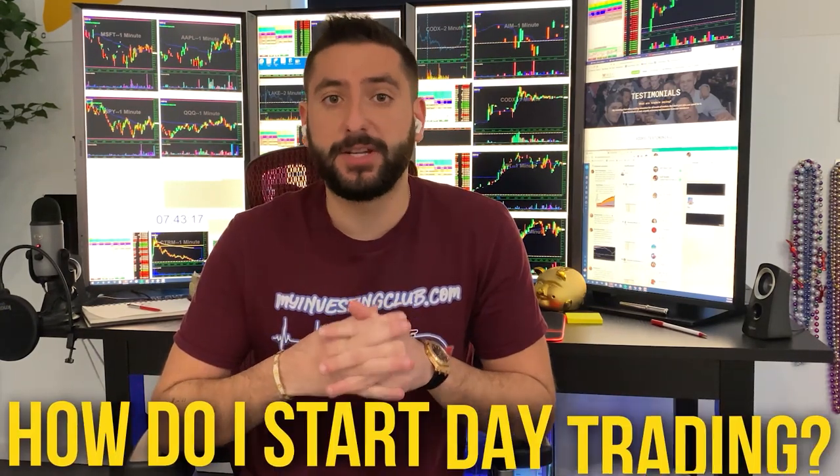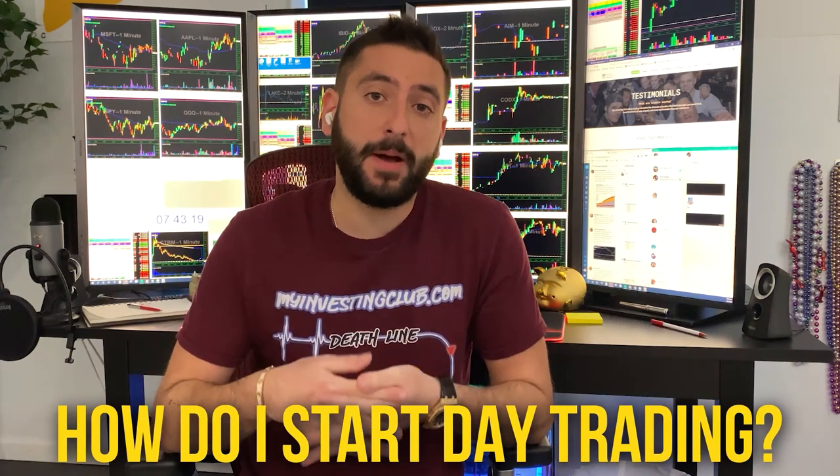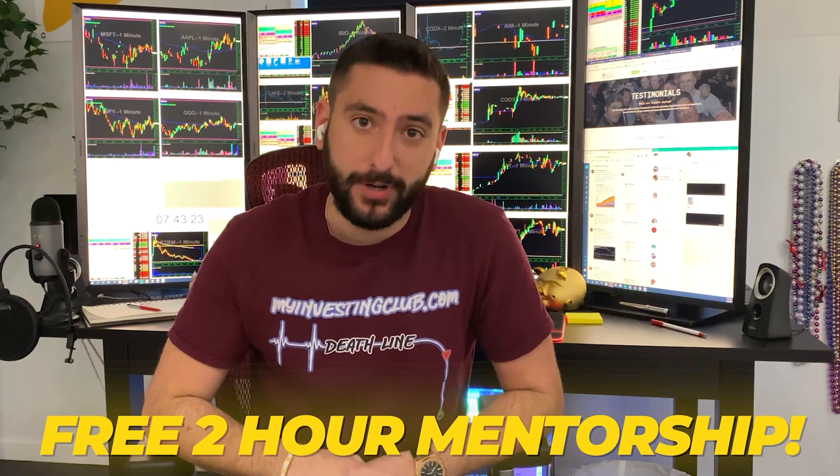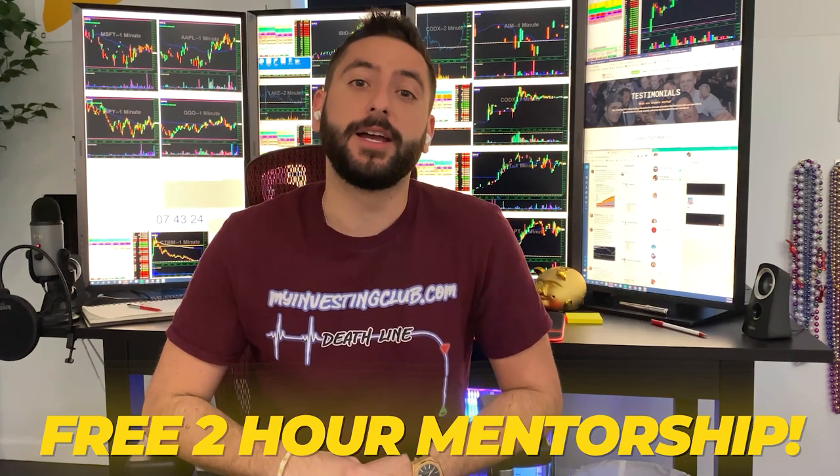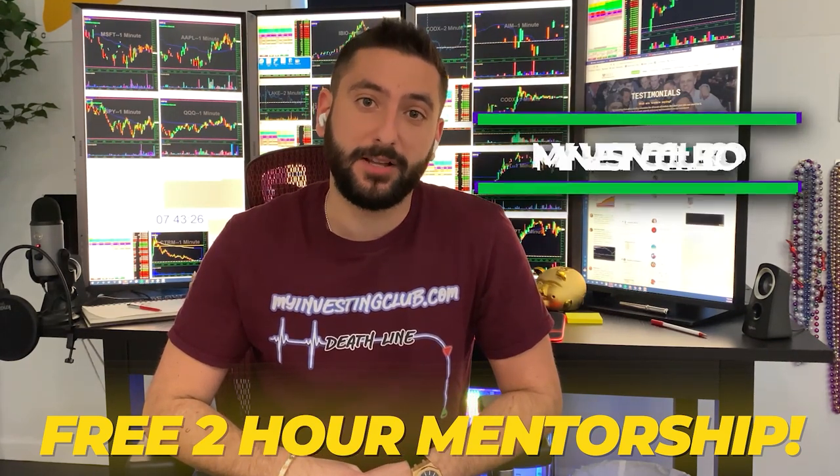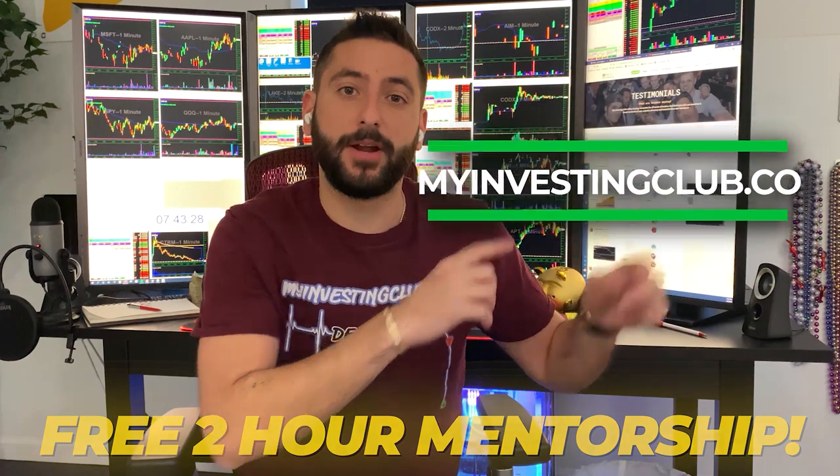What's up everyone? My name is Alex. I'm one of the co-founders of MyInvestingClub.com and I want to let you guys know about something special we're doing for our viewers on YouTube. So the most common question we get asked is how do I start day trading?